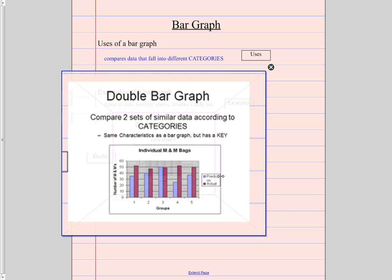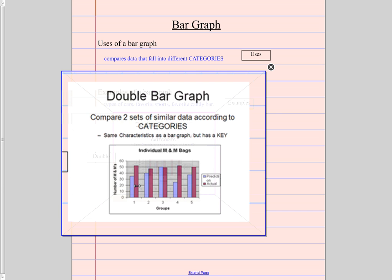And then what we're looking at is, what did they predict about the colors of the M&Ms that they would have? And what did they actually count? In terms of the number of M&Ms that they had. So it's two sets of similar data. So group one had a prediction and an actual. Group two had a prediction and an actual. Group three had a prediction and an actual. And so on. Double bar graph.